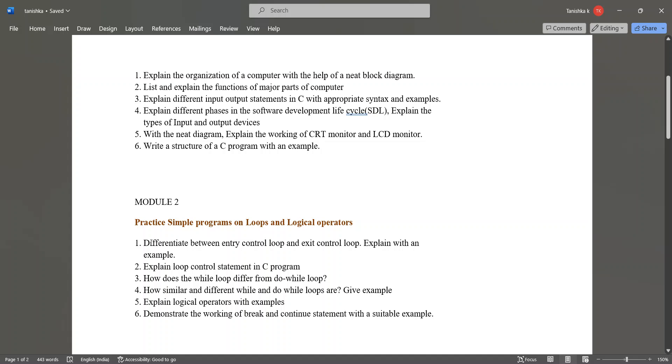Again there are 6 questions, you can study any 5 questions. The questions are: differentiate between entry control loop and exit control loop, explain with an example.